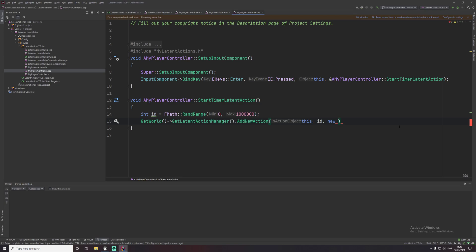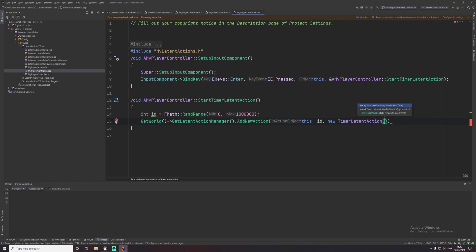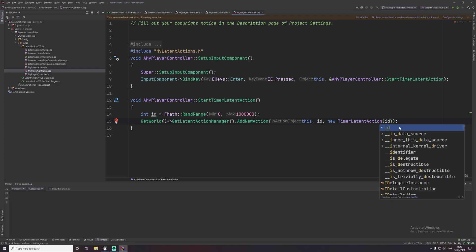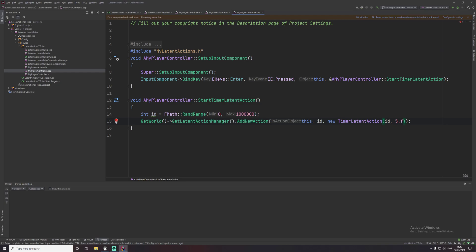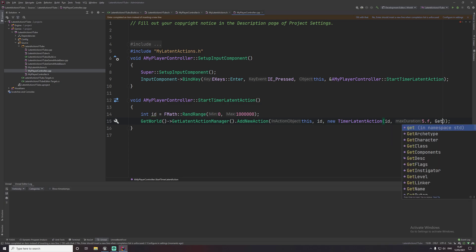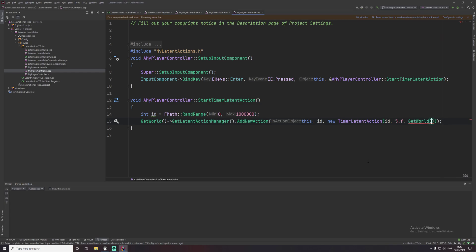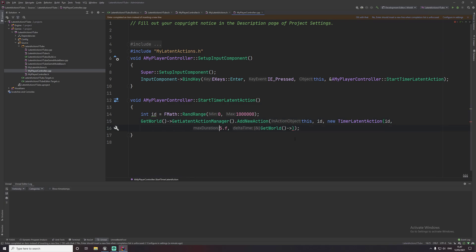Then we create a new object of 'TimerLatentAction'. The constructor takes three parameters: the ID, the max duration — I'm going to pass five so it runs for five seconds — and lastly a reference to delta time, which you can get from the world object using 'GetWorld()->GetDeltaSeconds()'. I'll split this onto two lines to keep it readable.